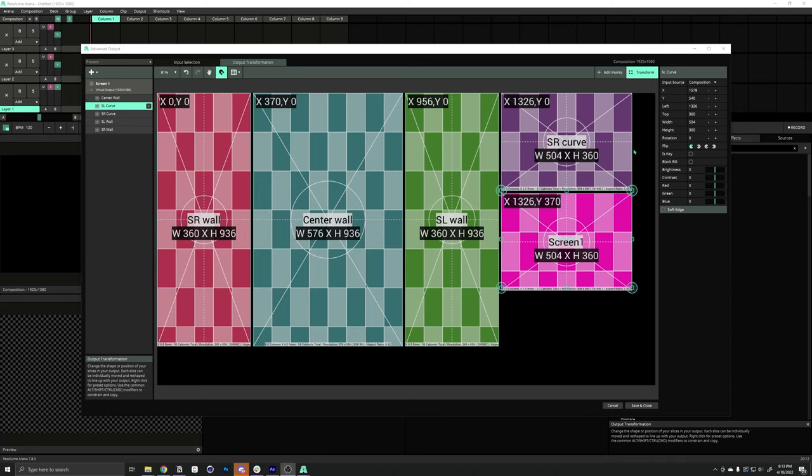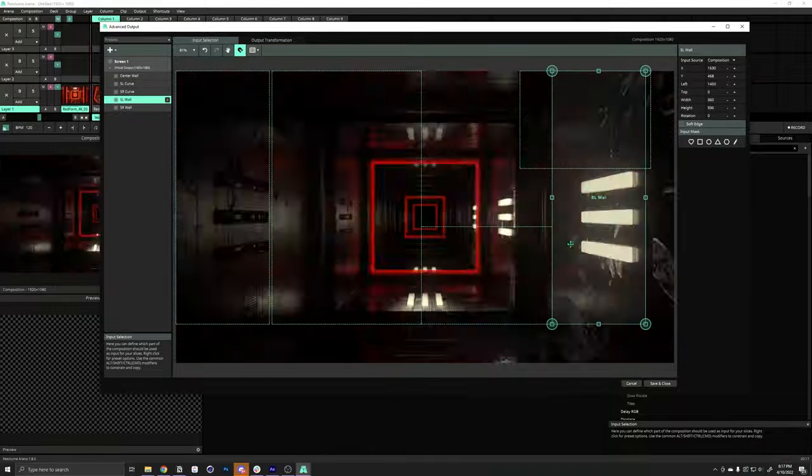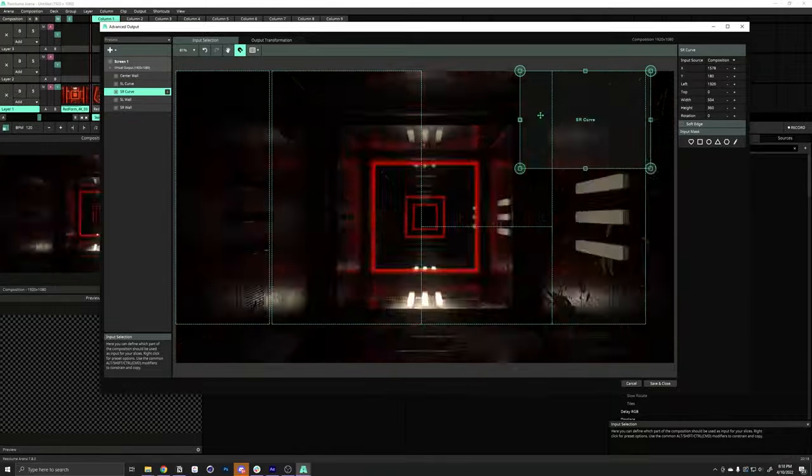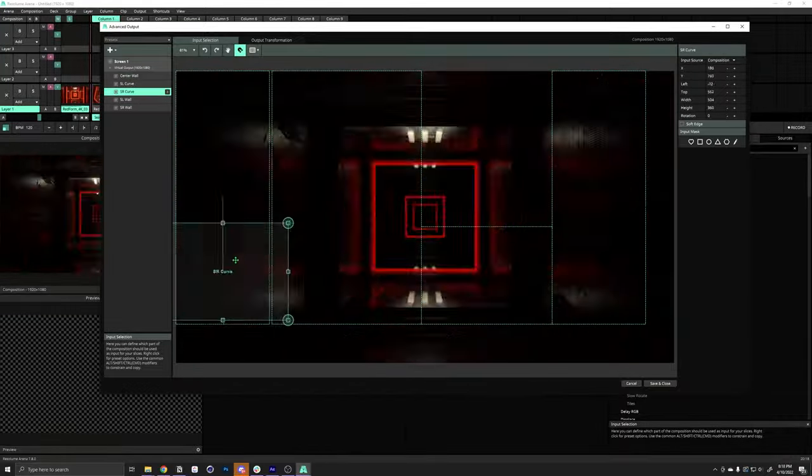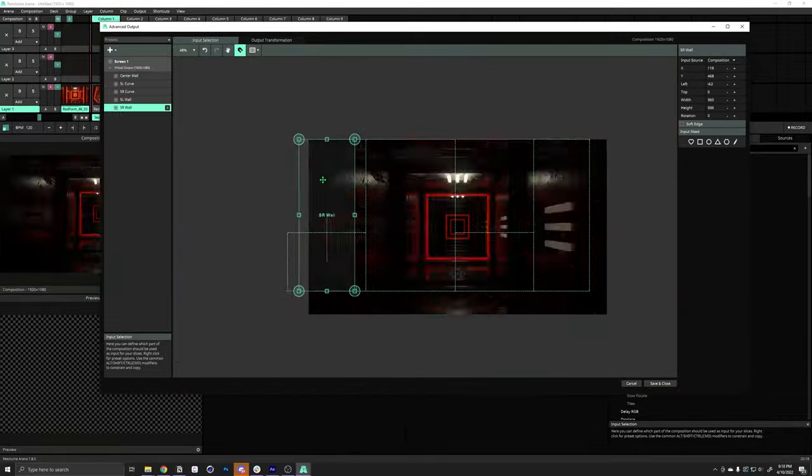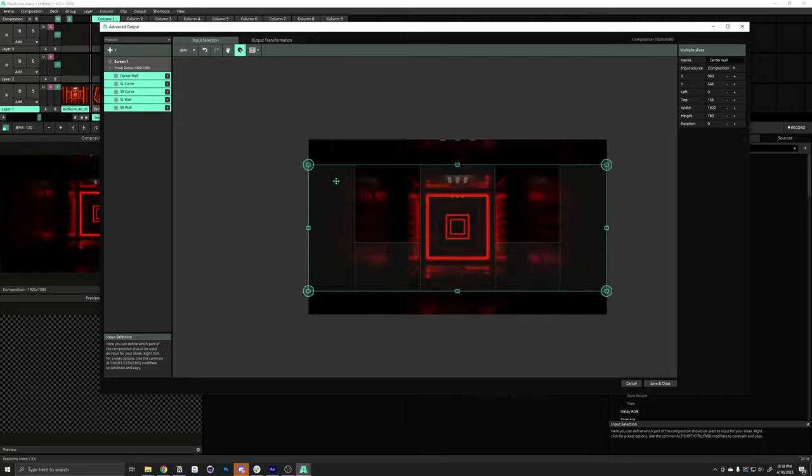First, we're going to create a bunch of slices that represent the different parts of our LED stage design. Then, we'll rearrange them in our output map to match the arrangement of the pixel map. This is the arrangement that the LED processor needs in order to know which slice to send to which screen. Then, we're going to rearrange those in our input map so that they sample different parts of our 16x9 content.